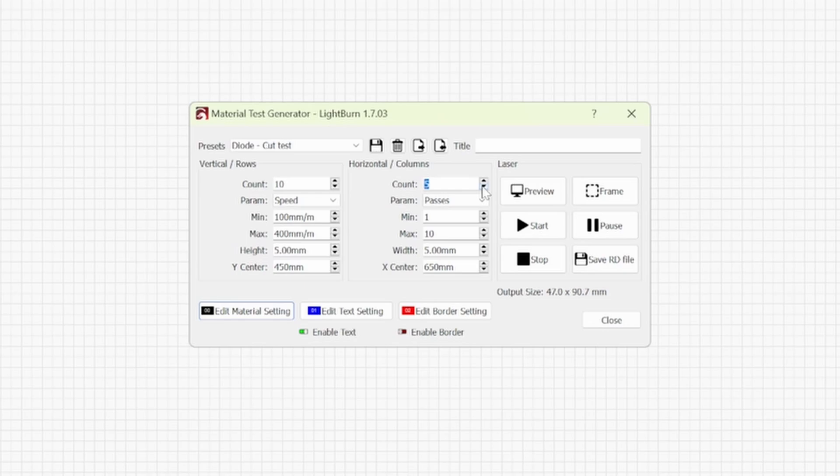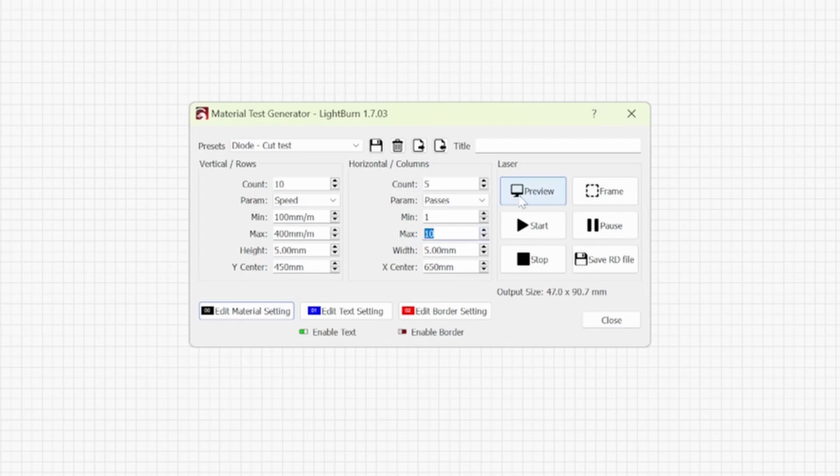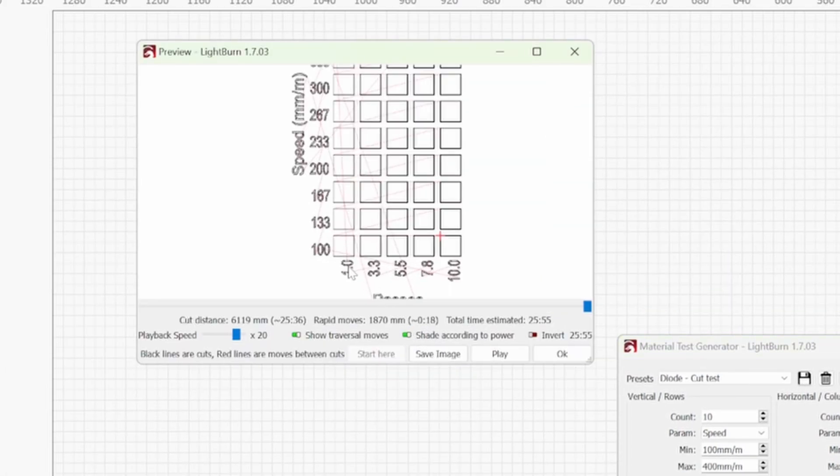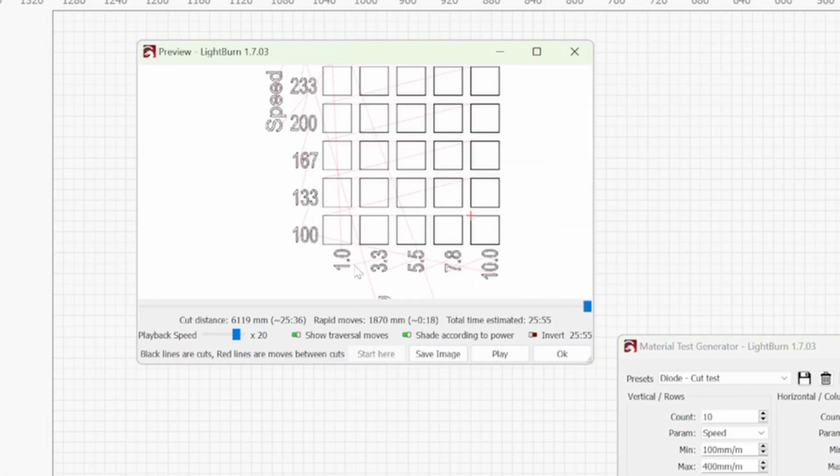So if it takes 3 passes I might consider using my diode laser but we will leave it at 5 for this example. For the minimum so we're going to start off with 1 pass and then the max passes we're going to go to 5.